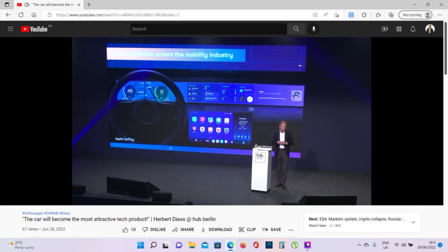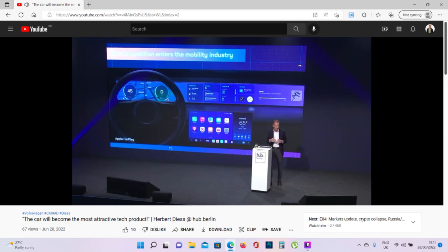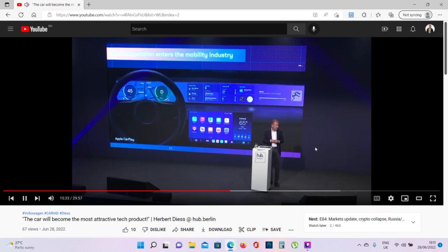But what they for sure will try to get is the user interface in the car. Because the user interface will mean that you get the customer data, you get the ecosystem from home into the car and you get the experience in the car. This is what they are aiming. Android Auto from Google is absolutely on the same route. So we have strong new competition where we have to defend against the in-car user experience.